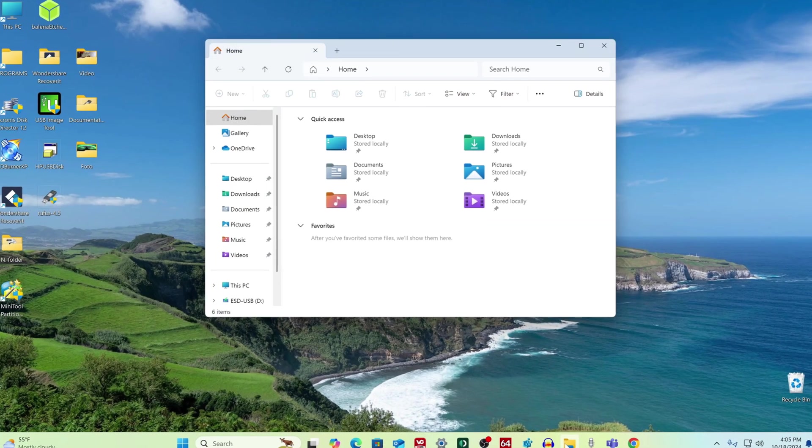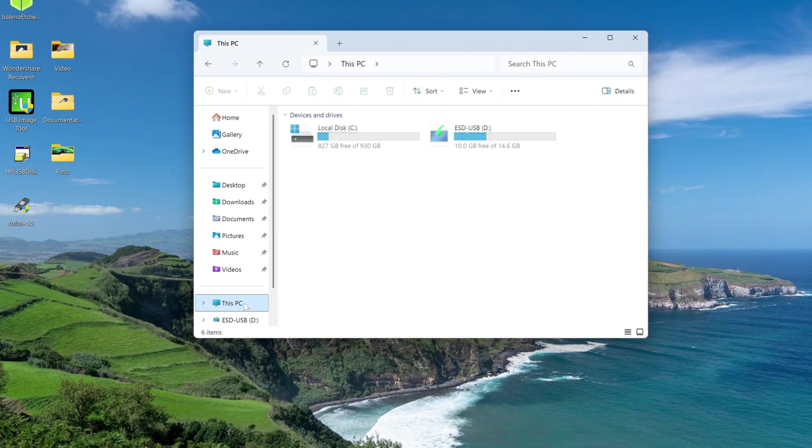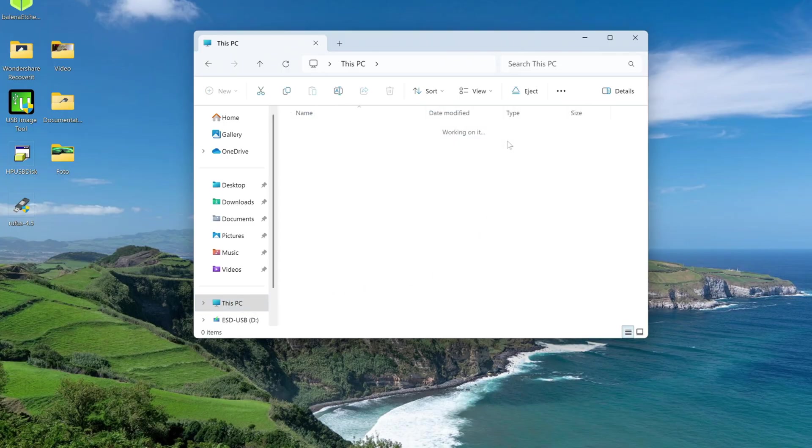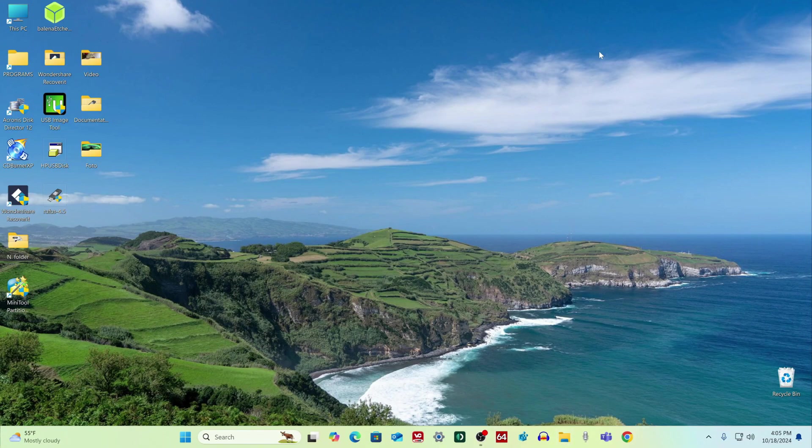Let's open this PC, and look at the contents of our flash drive. And here we already see all the files necessary to install Windows 11 on the computer.